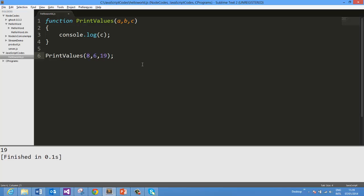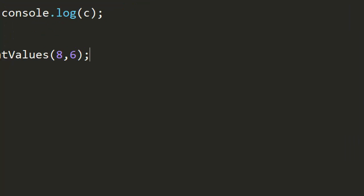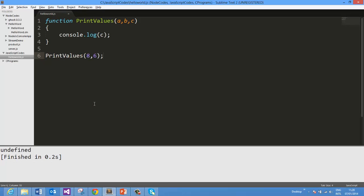Now as you know we can pass less number of parameters, less number of arguments as well. So if I go ahead and pass only two parameters, as you see here I am passing only 8 and 6, that is two parameters, whereas printValues function expects three parameters. We are printing the third value here. So now when we go ahead and run this app, you see in the output we are getting undefined.